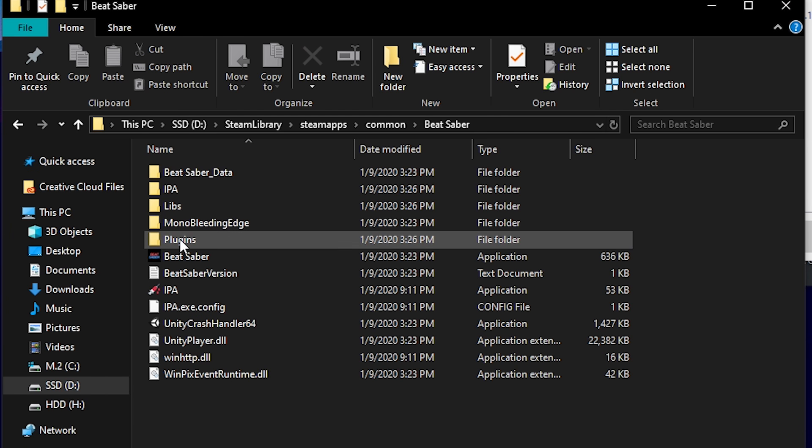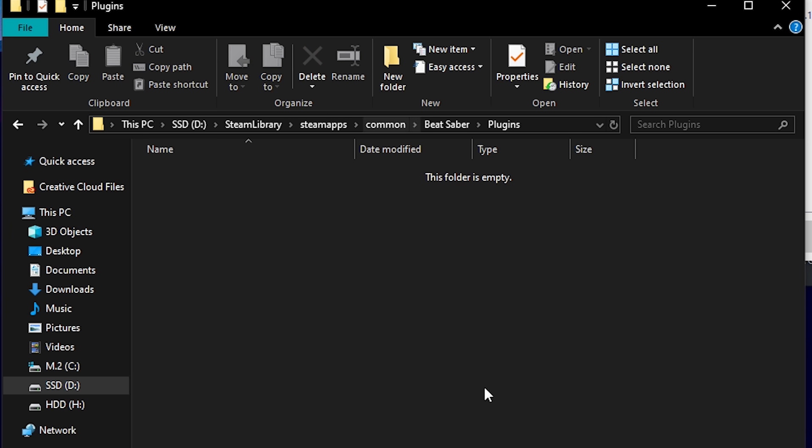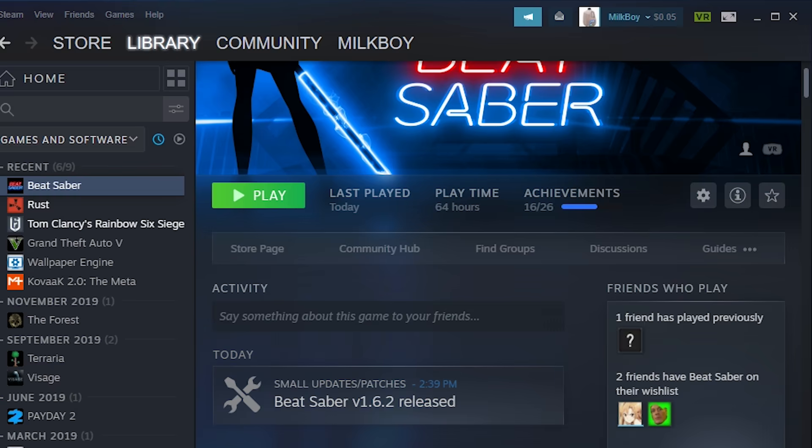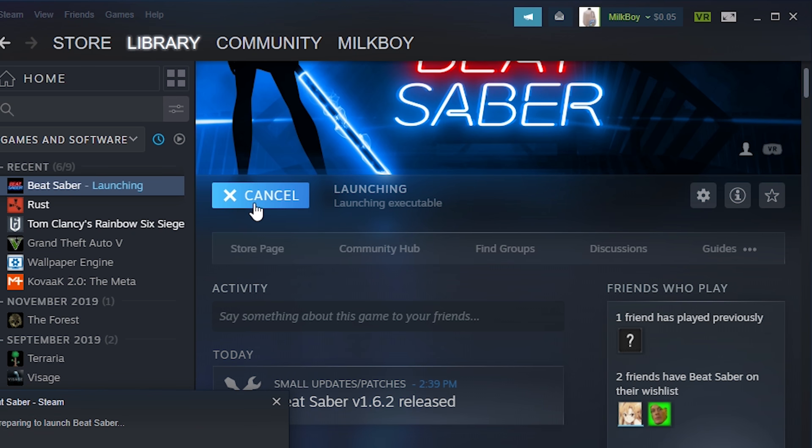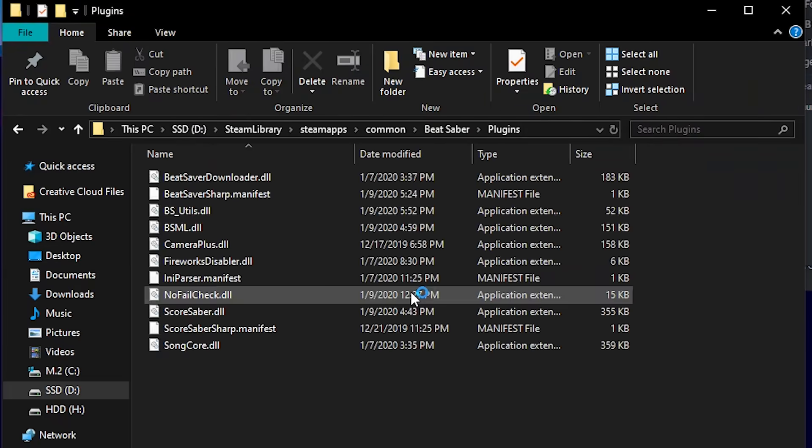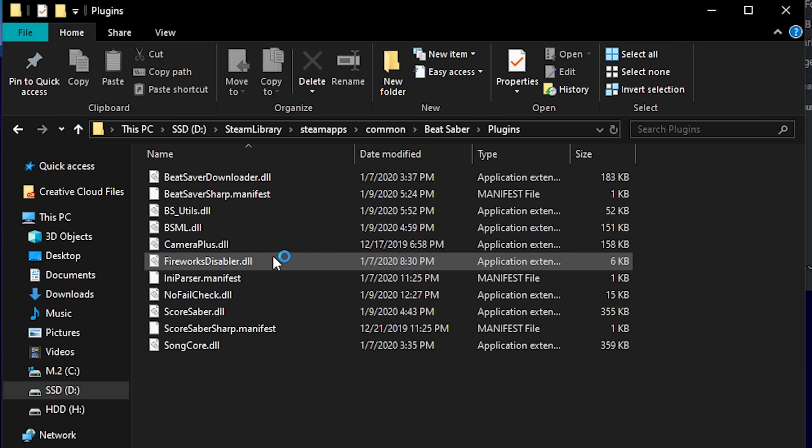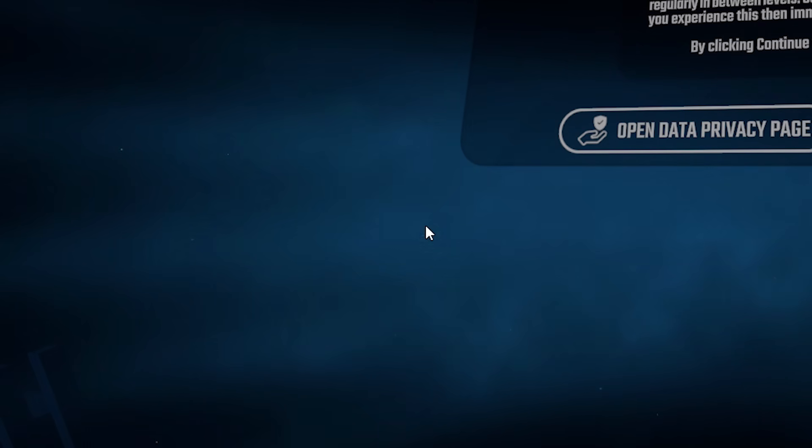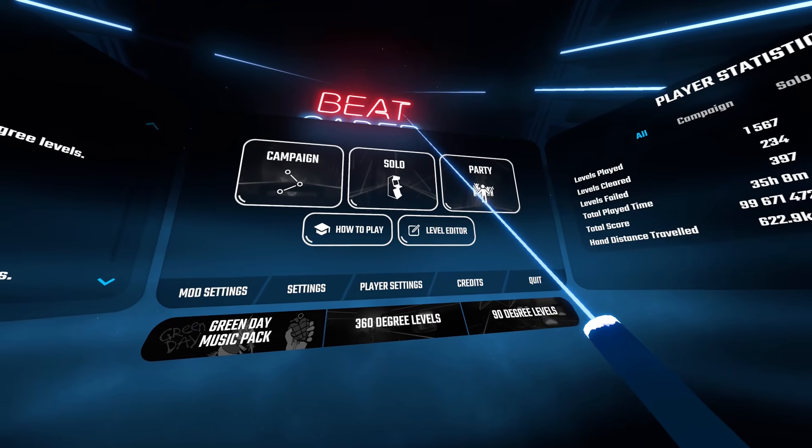I just want to say this Plugins folder here, this is your mods folder. There's nothing in it just because we need to actually run Beat Saber in order for the mods to get injected. As we can see right here as a .dll file, that is the actual mod file in our Beat Saber folder.